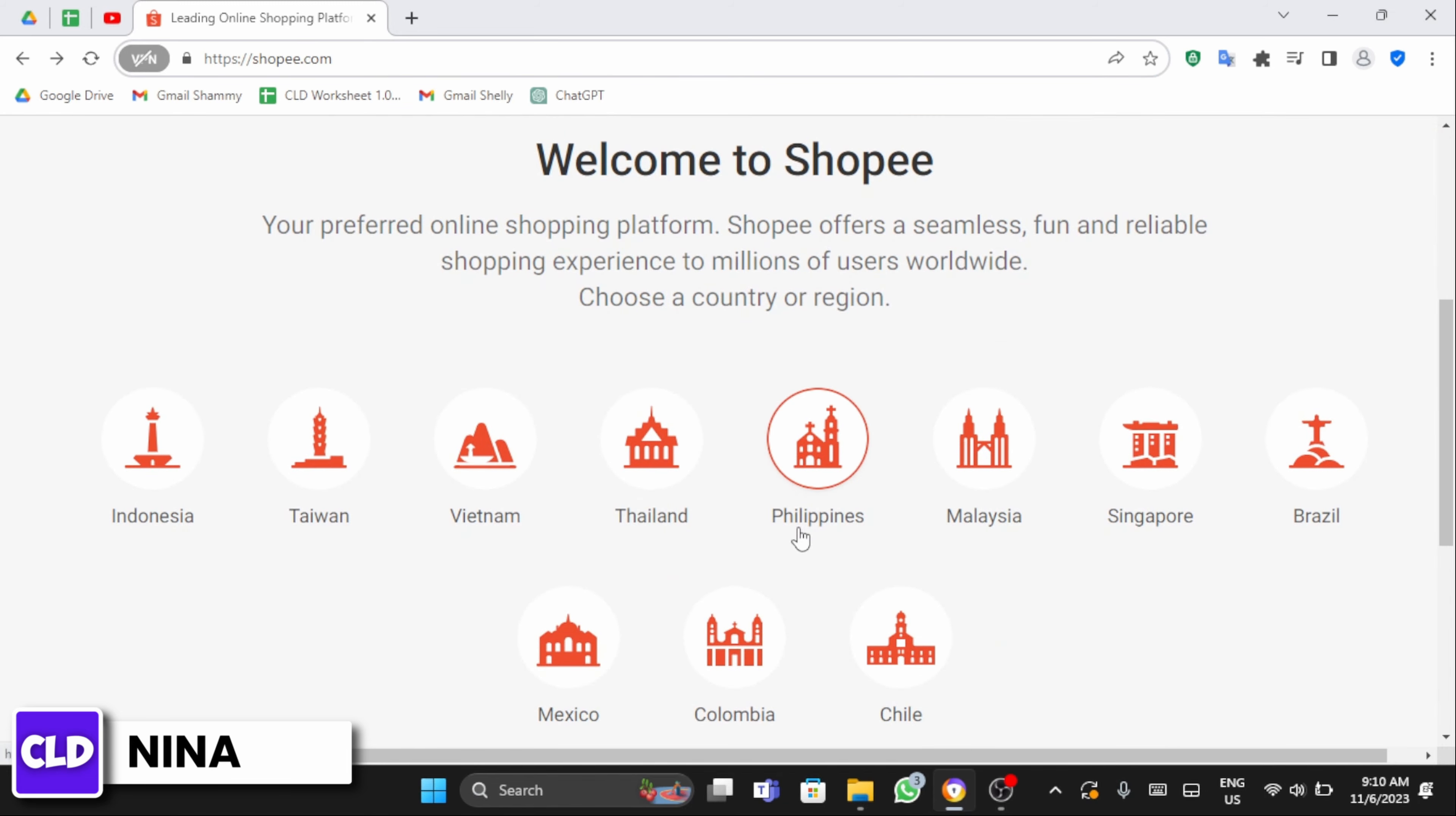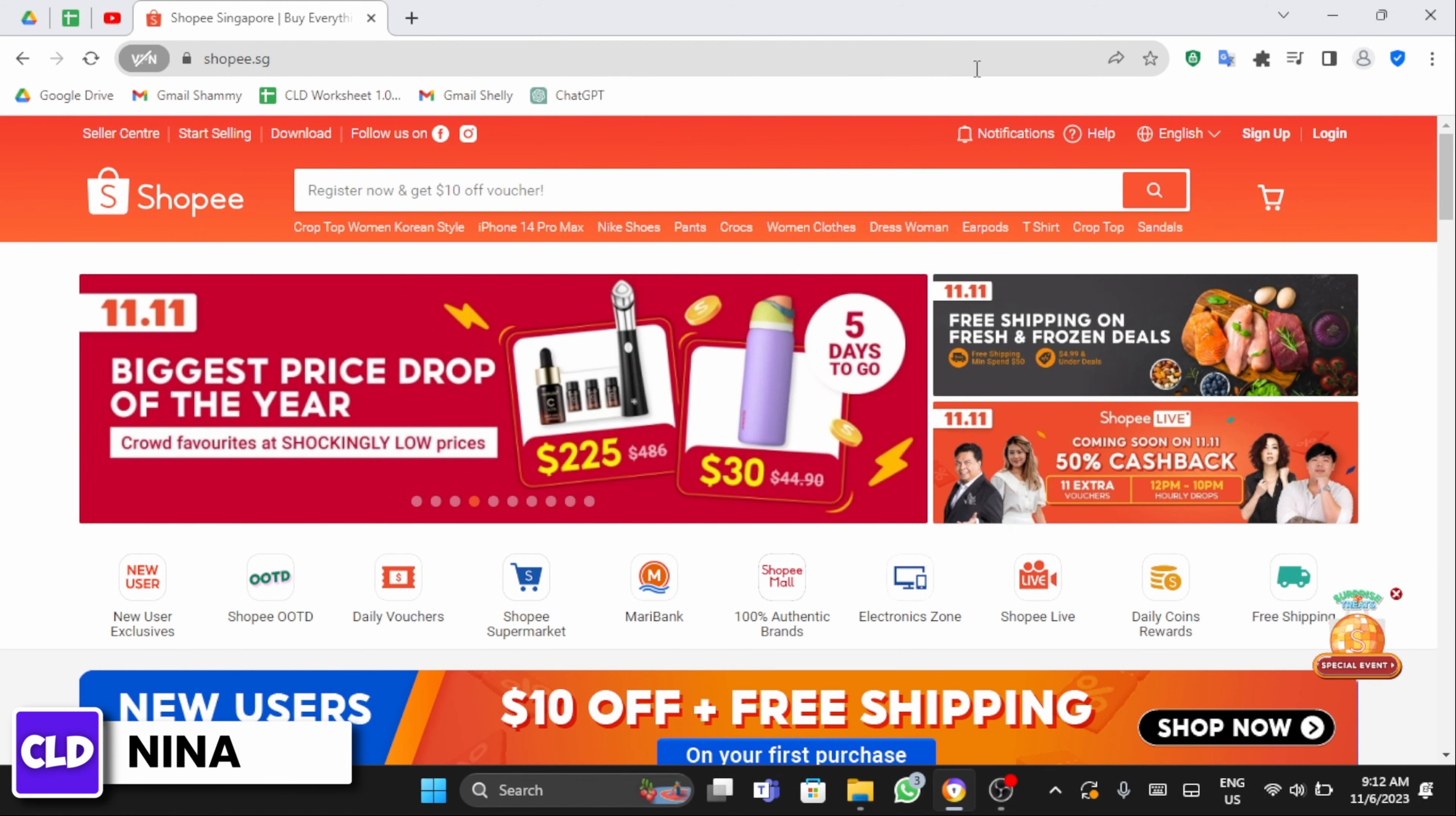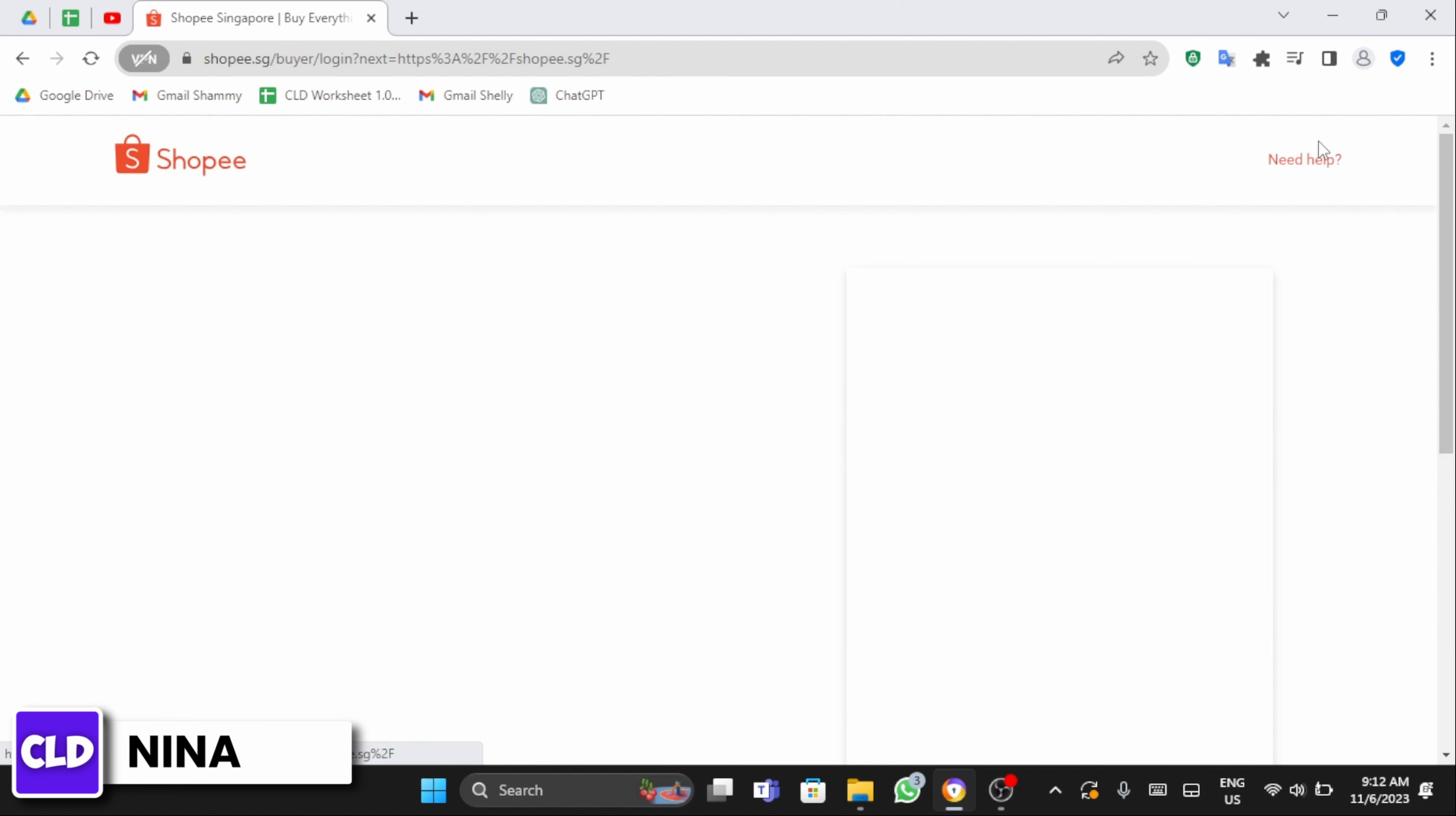Now scroll below and select your country. Once you do so, click on the login on your top right.